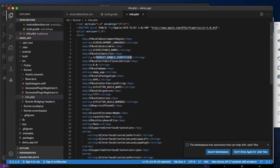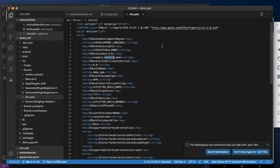In the info.plist you will find the bundle identifier. Directly change the bundle identifier here.